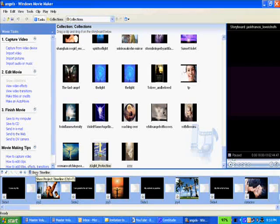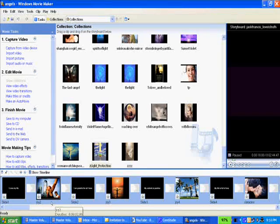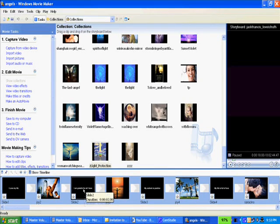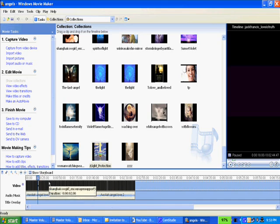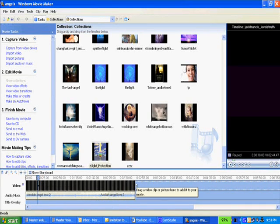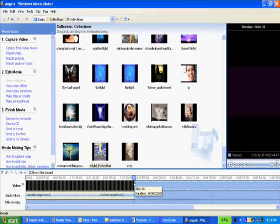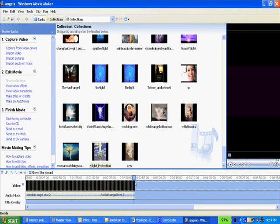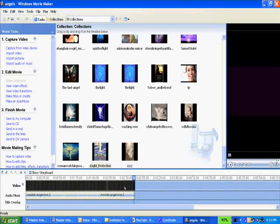You can also change the default view to either storyboard view, where you can see each slide the way it'll look, or timeline view. In timeline view each slide is very small at two seconds — if you change it to five seconds it's a little easier to see. The advantage of timeline view is you can tell how long the whole thing will be; in this case about two minutes and forty seconds. This is also where you drag your music file in and make it the same length as your picture slides.